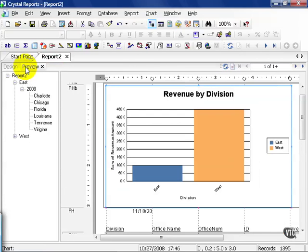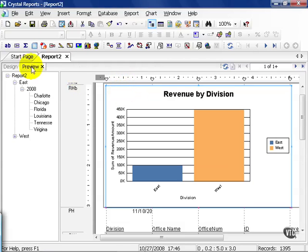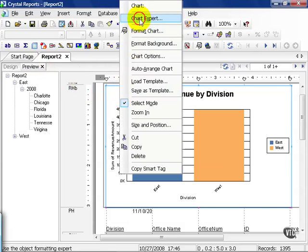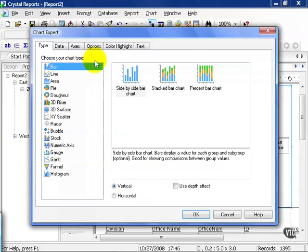And there you are — a simple bar chart by revenue amount for east and west divisions. Now that was a little too easy. These charts can get as complex as you need them to be, but as all graphical representations go, usually the simpler the better. Let's go ahead and click on our chart, even in the preview tab, through the Chart Expert, and this time let's change it up a little bit.